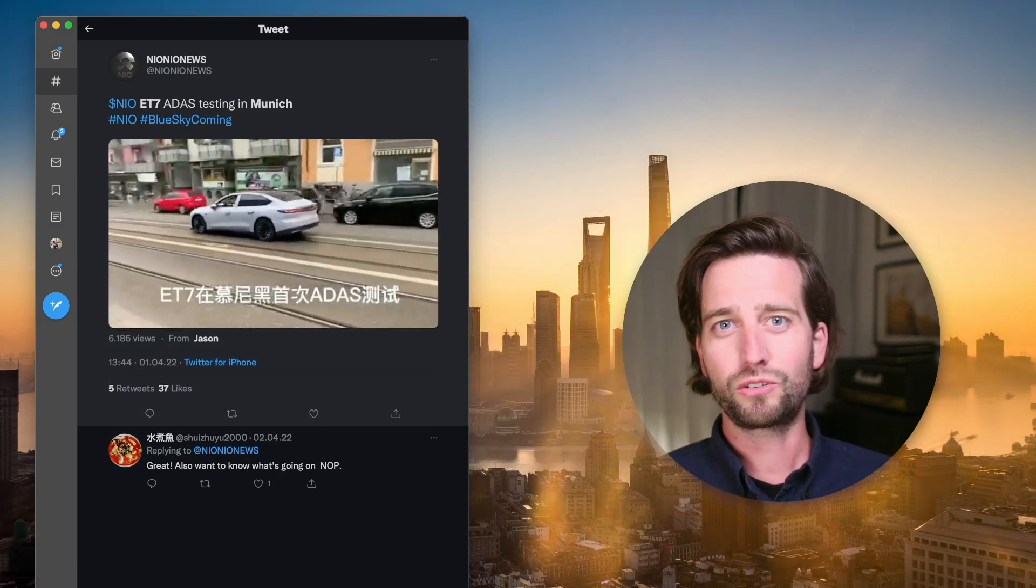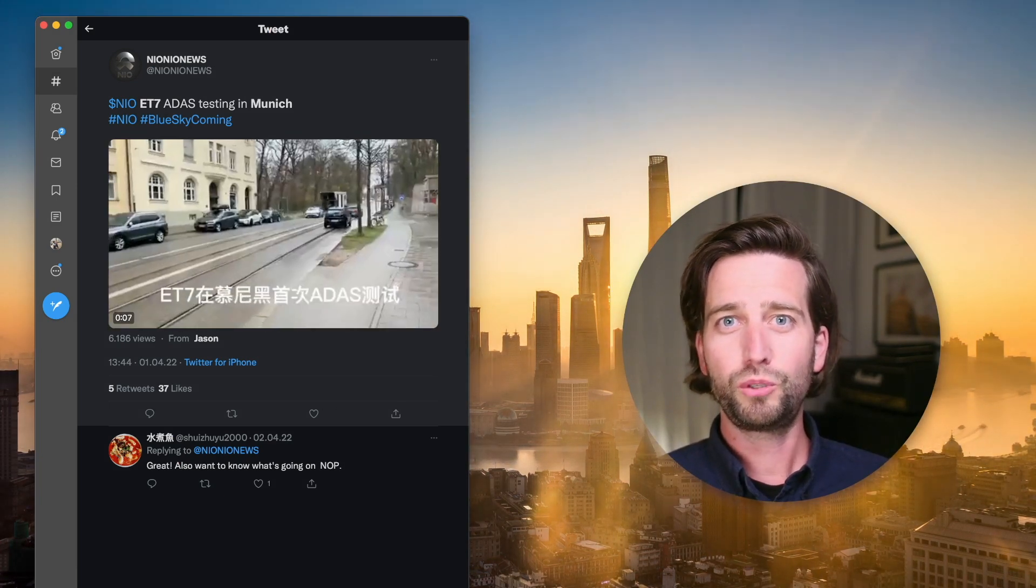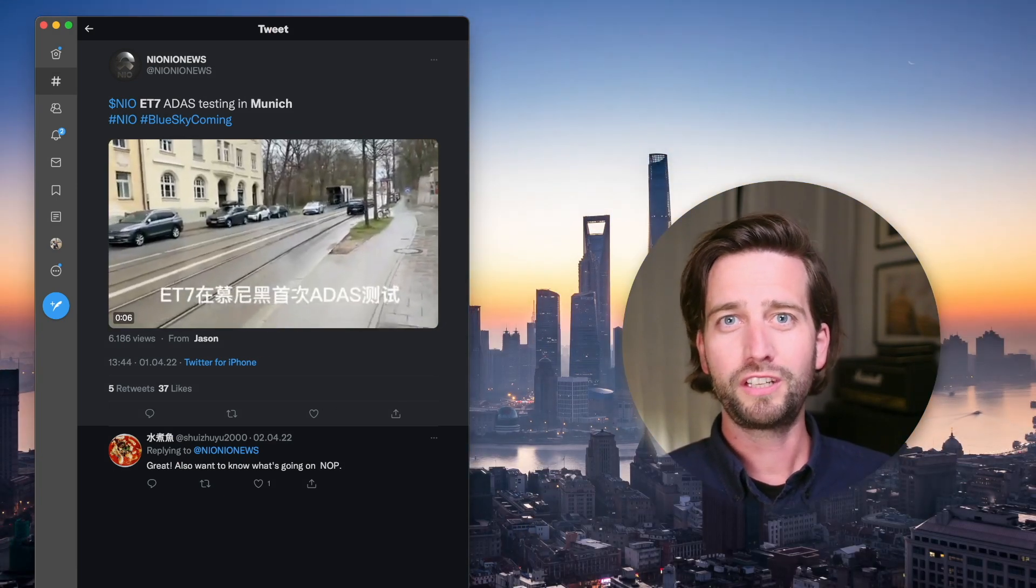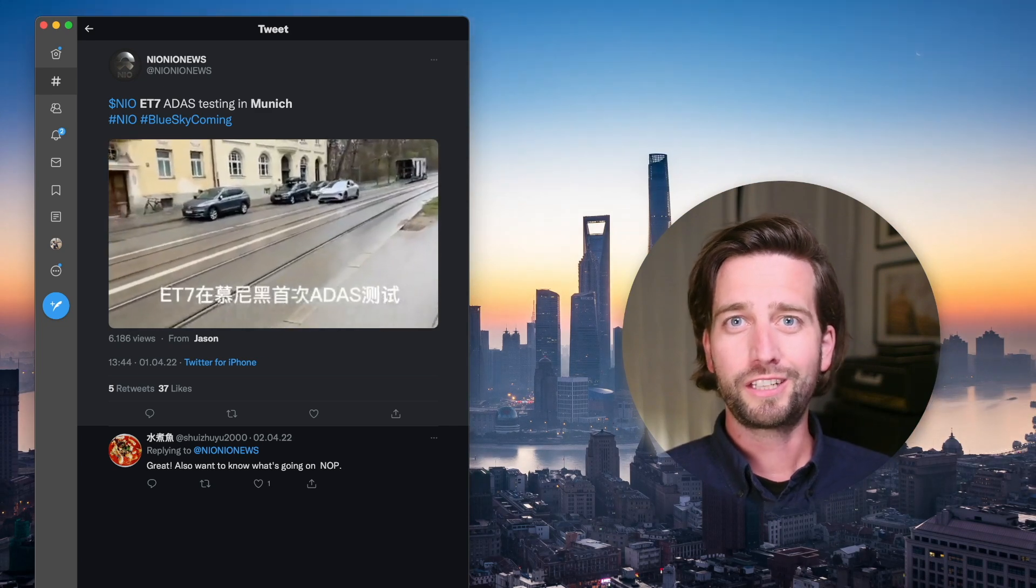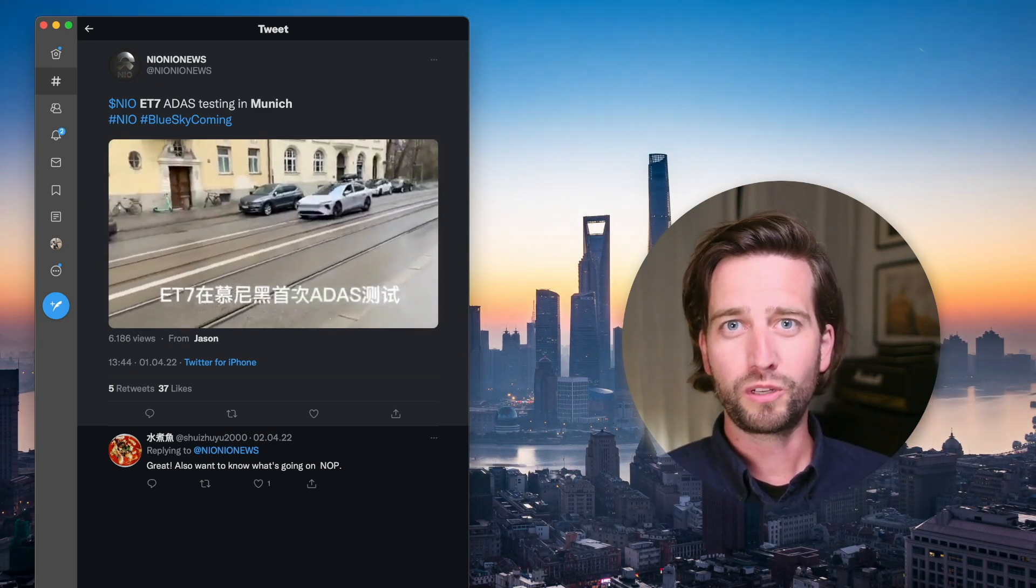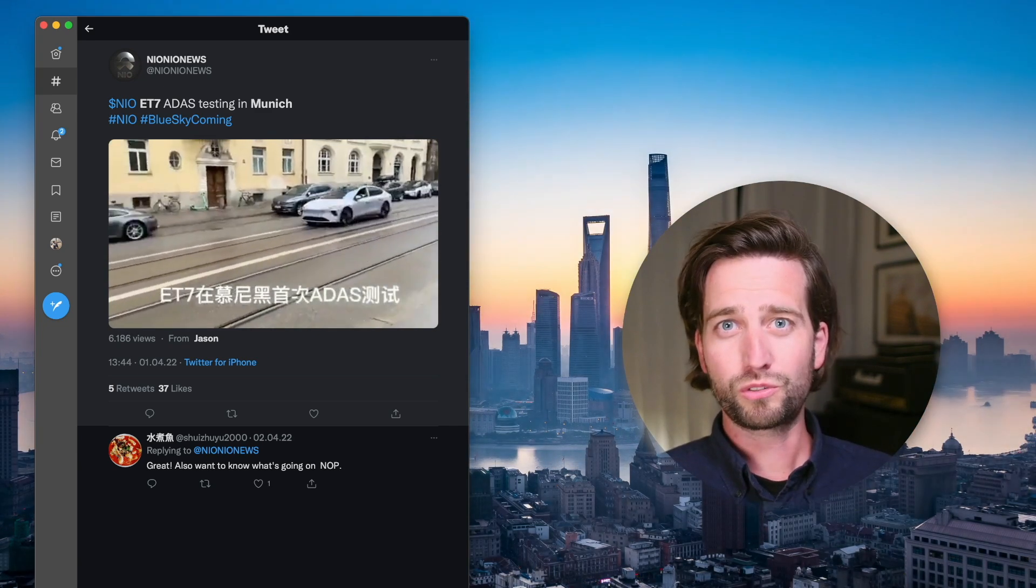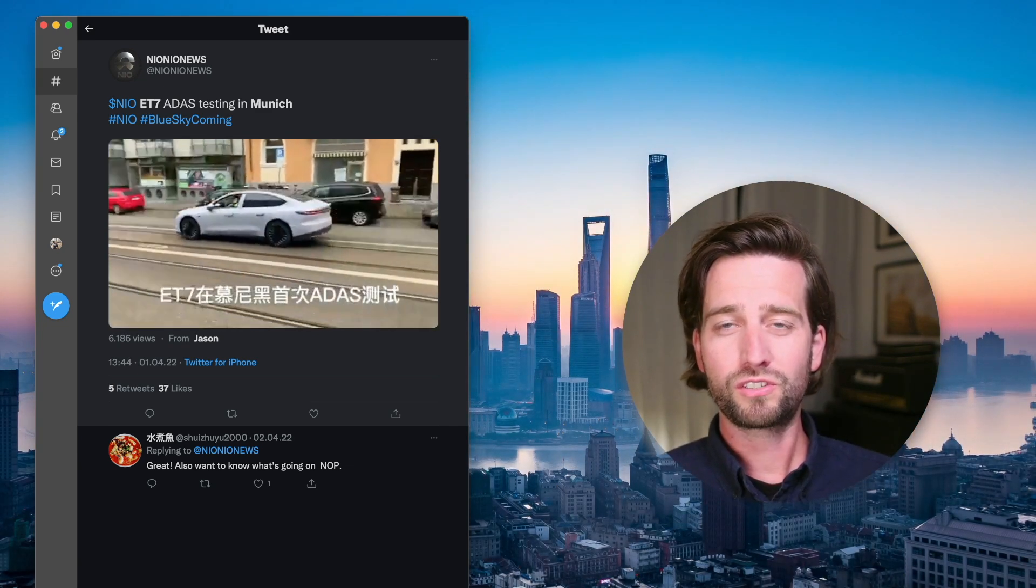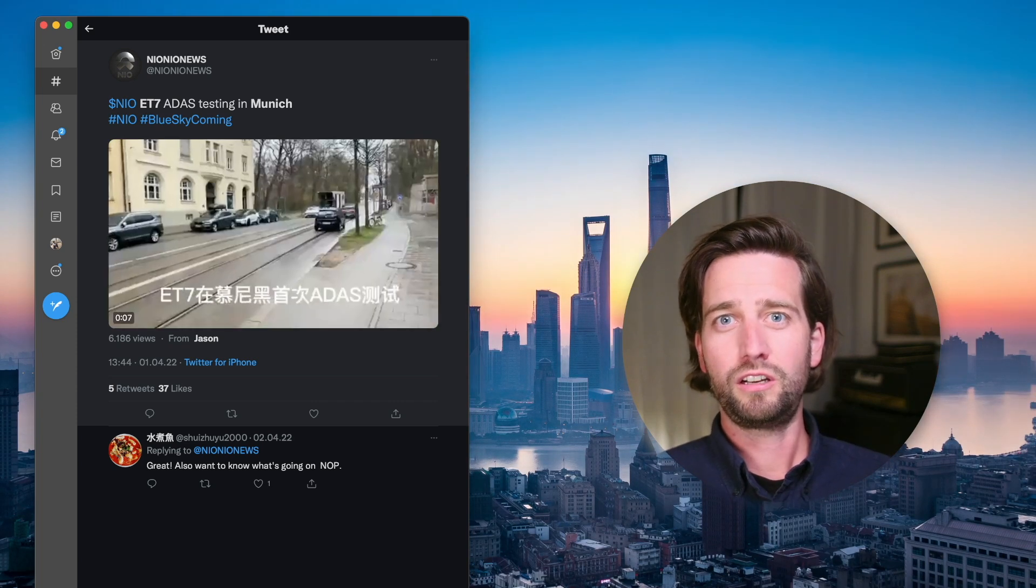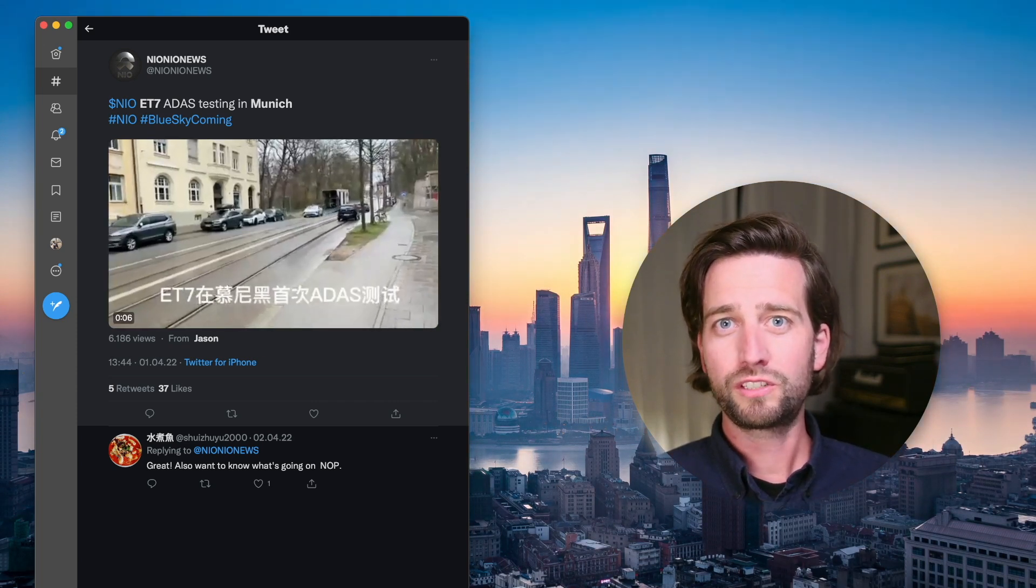By the way, there are even ET7s already in Munich in Germany, still hiding under camouflage, but also seemingly testing those driver assistant technologies.